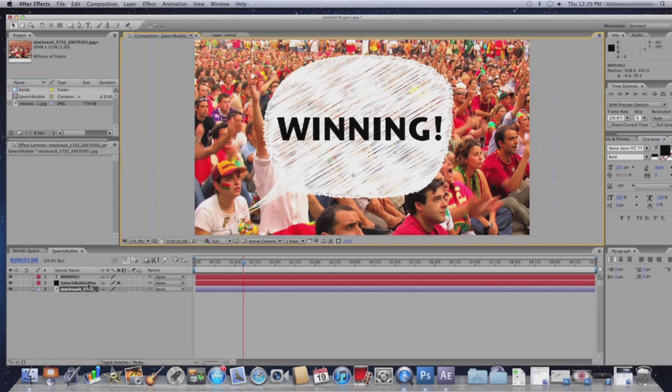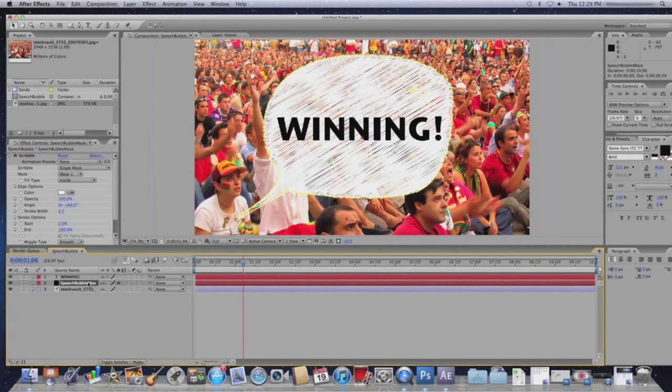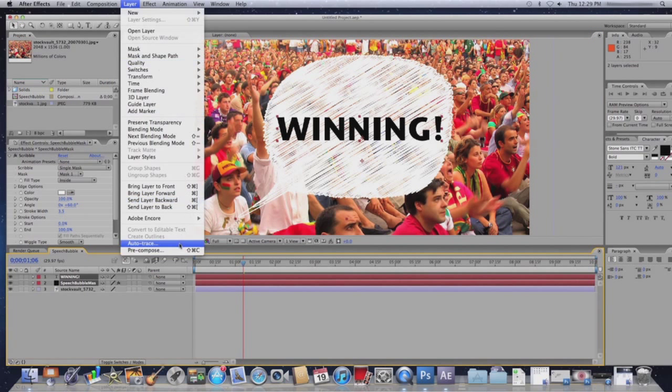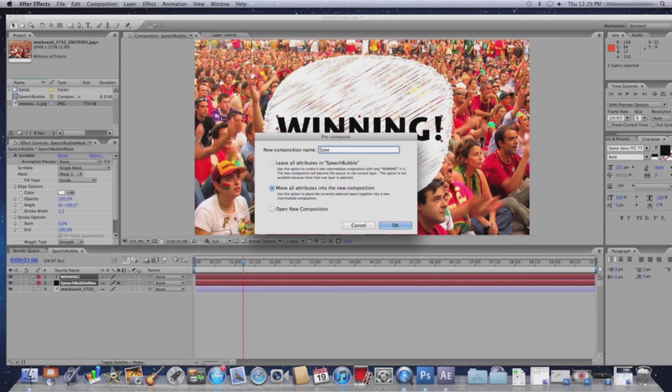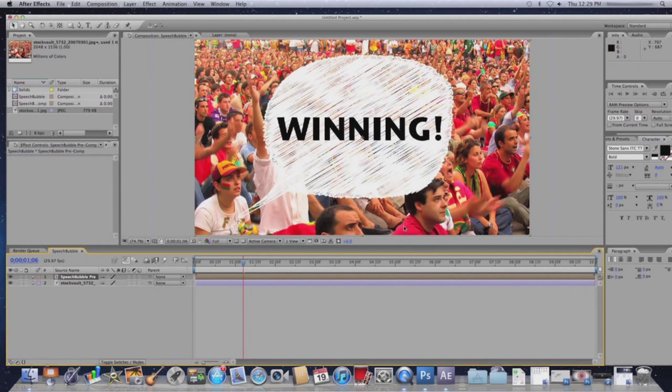I now want to click on the Mask layer and the Text layer, and I want to click on Layer, Precompose. Now what I'm going to do is name the precomposition and make sure that Move All Attributes into a New Composition is selected.